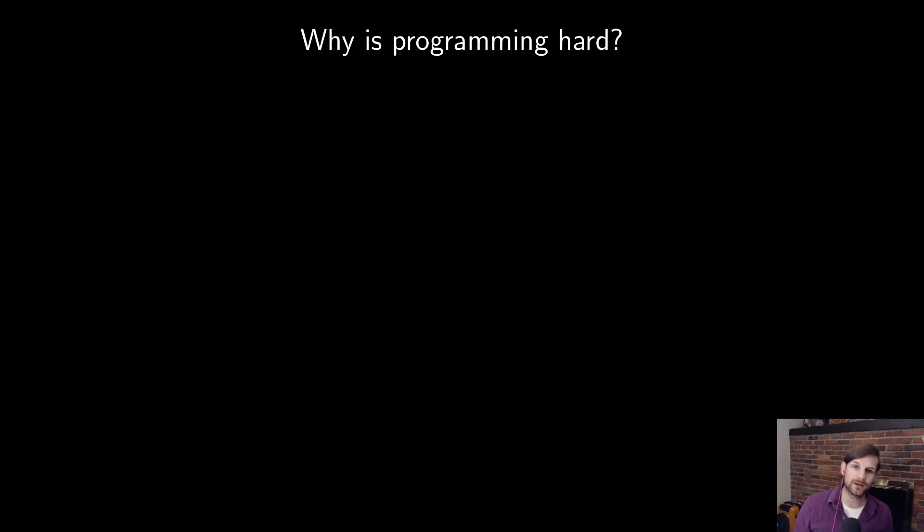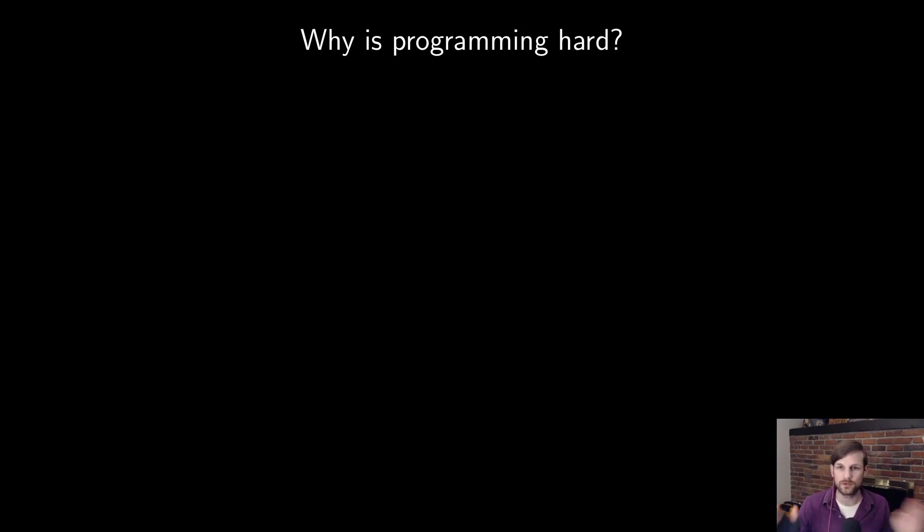Hello, today I'm going to talk to you about different programming environments you can code Julia in.